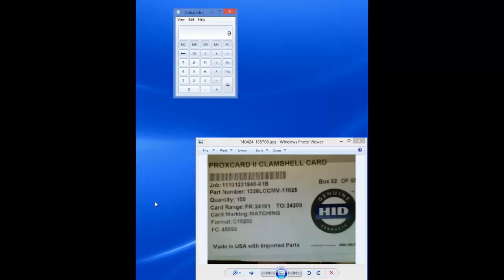There are different Windows calculators available. We will use the Windows 8 calculator. When the calculator opens, it is normally in the standard view by default.